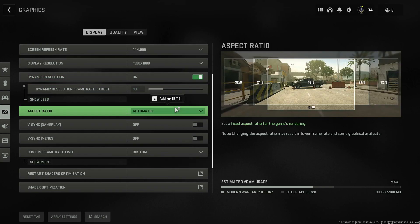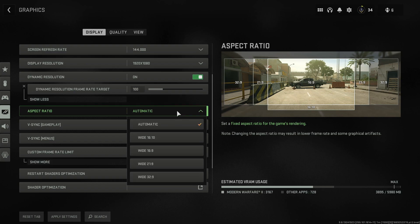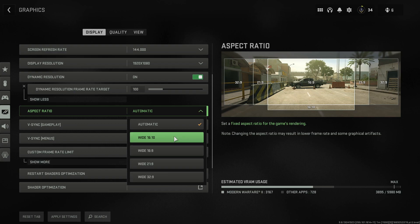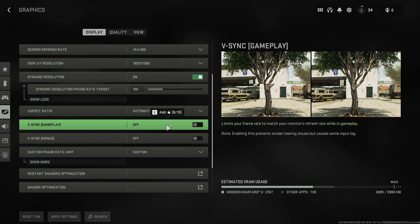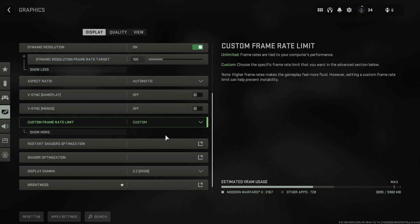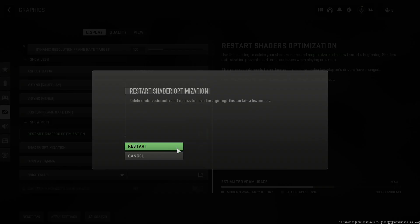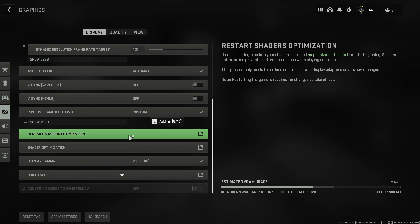If that didn't help, try changing the aspect ratio. Mine is on Automatic — try changing it to a different setting such as Wide 16x9. You can see a sample on the right-hand side, so match it to your monitor type. Next, turn off V-Sync for gameplay and also V-Sync for menus. Once you've done all this, click on Restart Shaders Optimization. After clicking that button, close the game and reopen it for the changes to take effect — I'd recommend doing this after adjusting all the graphics settings.